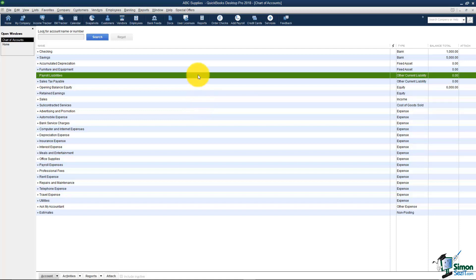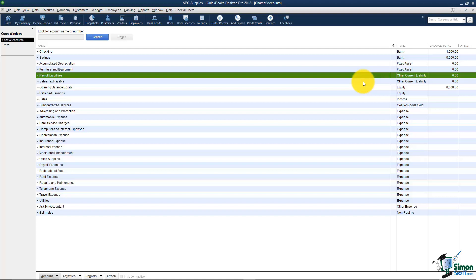The next type are your liabilities. A liability is something the business owes like a loan for example. You're going to hear two terms referred to in accounting. Those are short term liabilities and QuickBooks calls short term liabilities other current like you see a few here. Those are things you're going to pay off in 12 or 13 months. A long term liability is something you're going to pay off in more than 12 or 13 months like a 5 year car note or 30 year mortgage.